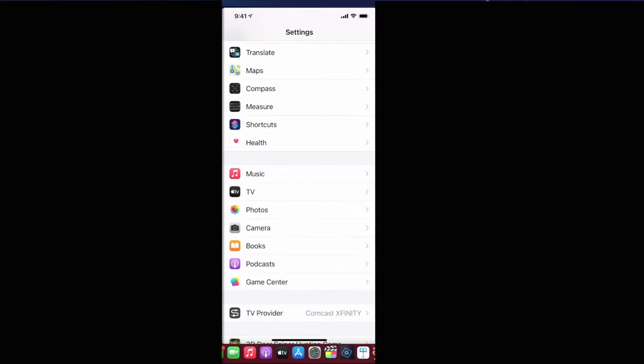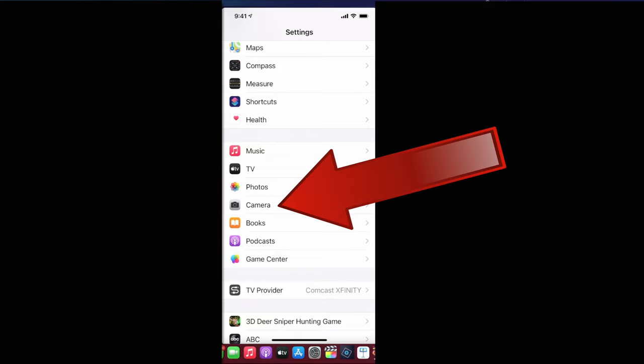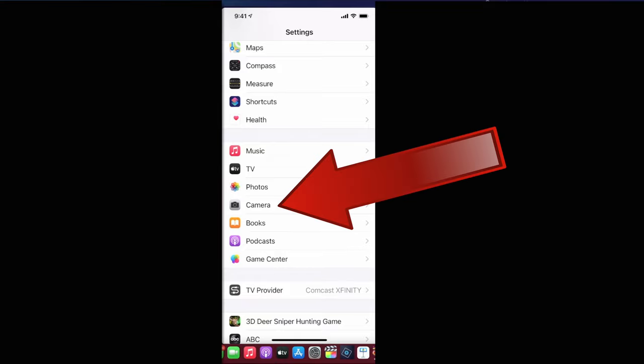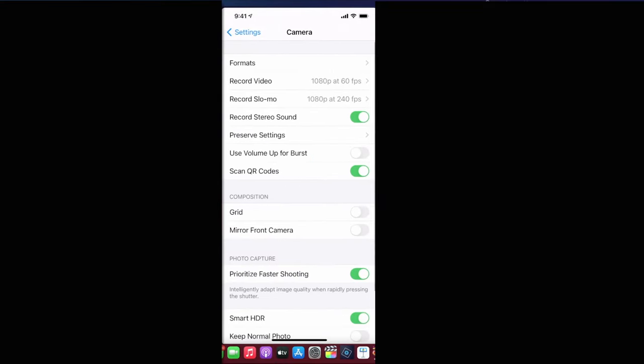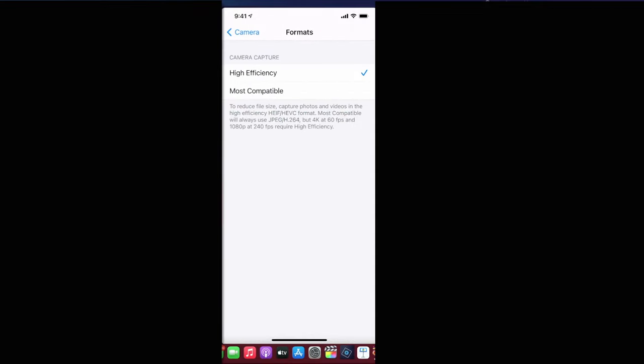Let's go to your phone and go under Settings. Click on Settings here and scroll down. You want to see a thing that says Camera, so click on the Camera icon. On the top of that you'll see it says Formats, so click on Formats.